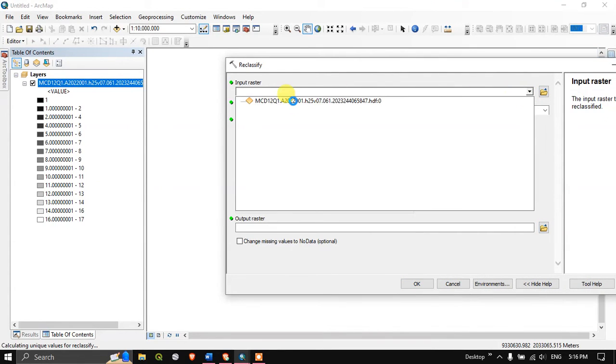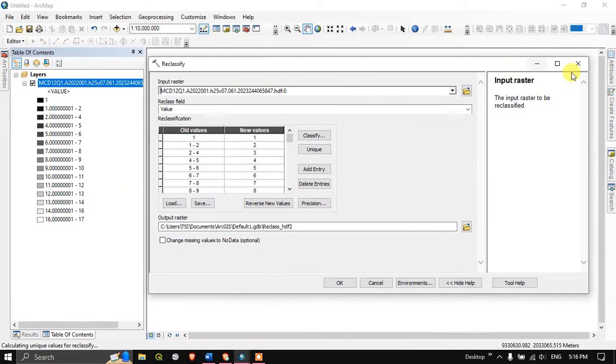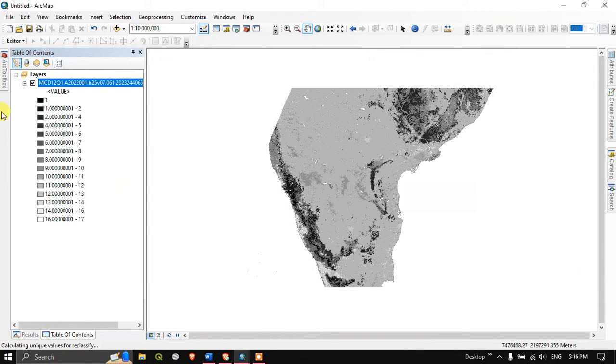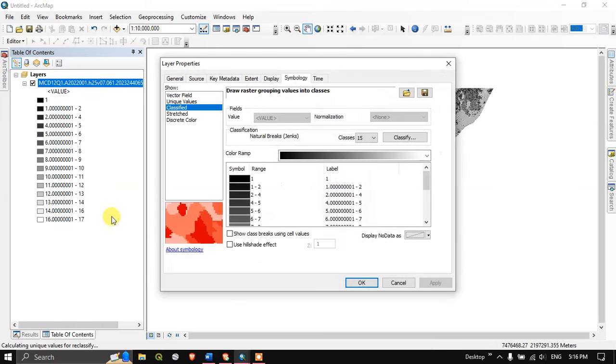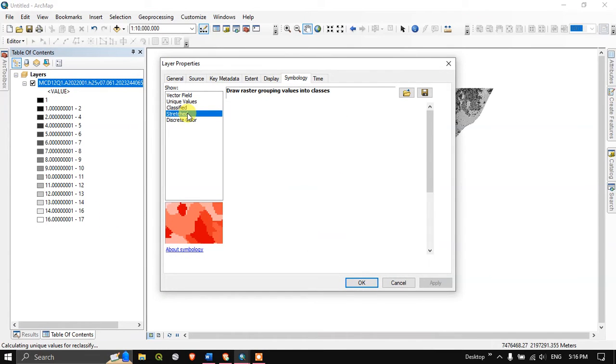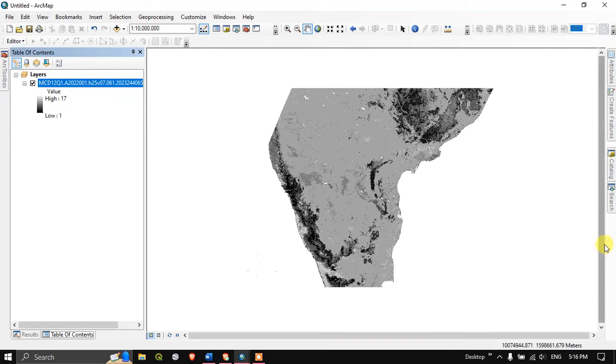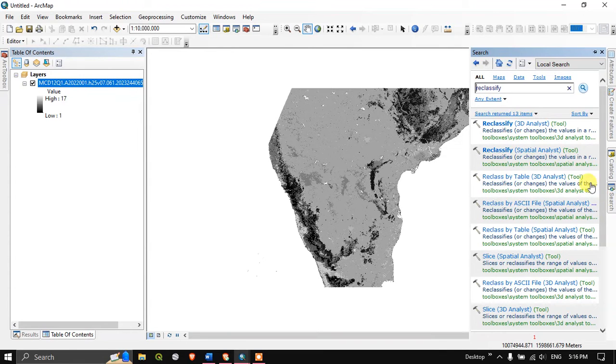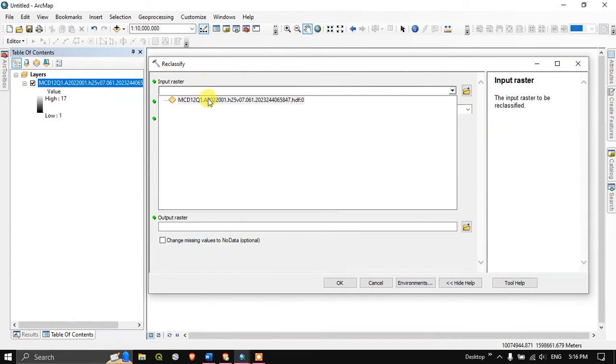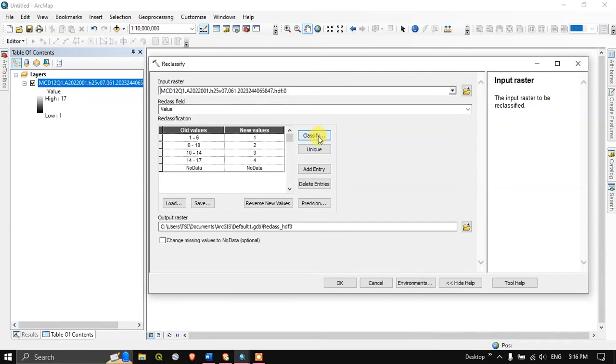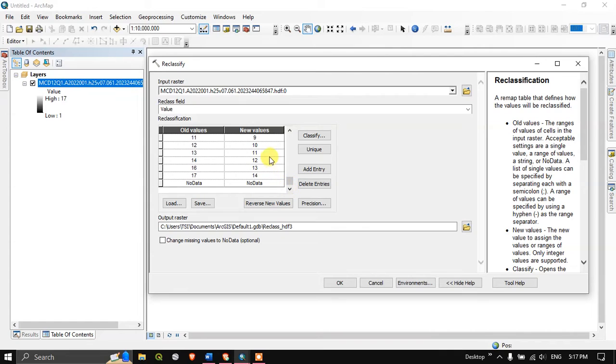Now we need to input our raster, this data. Now you can see, once again click properties. I'm going to use stretched instead of classified. You can see I have hit the button unique. So the unique value will be classified, reclassified.